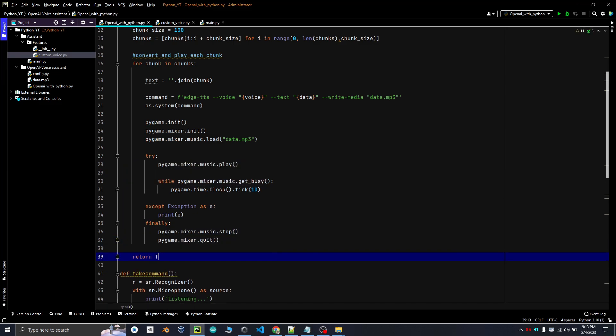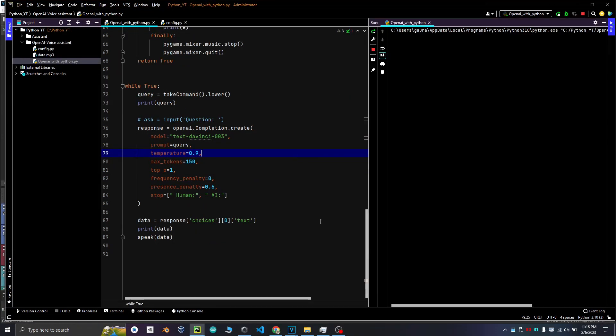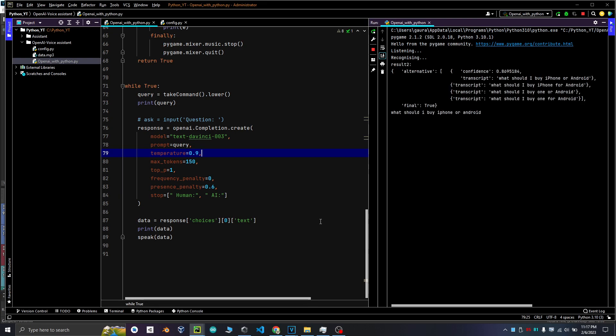Now let's run the code. What should I buy, iPhone or Android? That really depends on your own preferences. Consider which features are most important to you and then research various models to see which one best suits your needs.